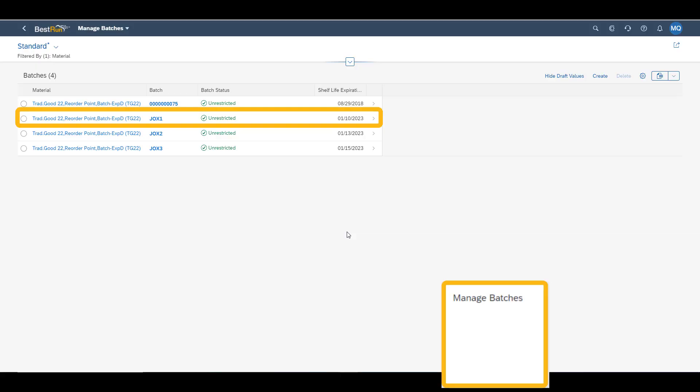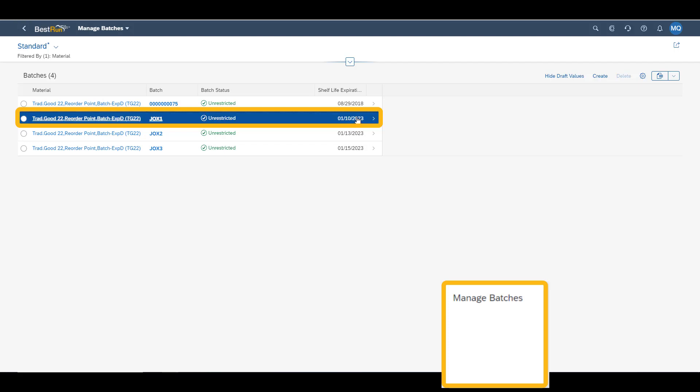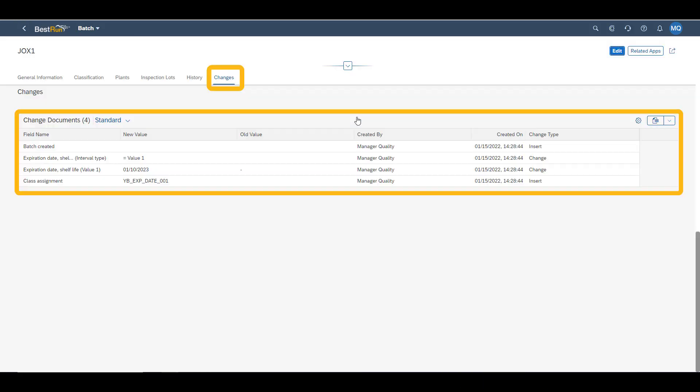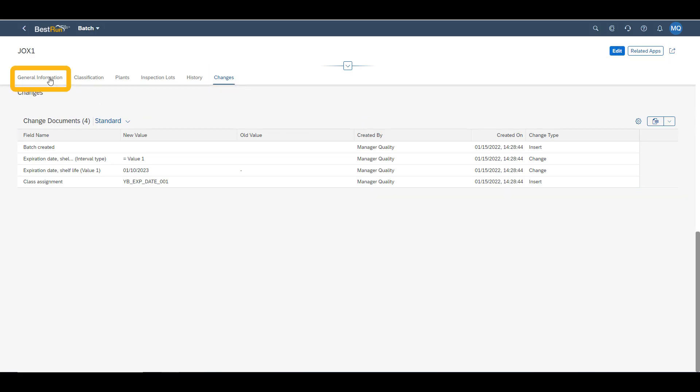In our manage batches app, we can see that our material has four batches available in the system. We select batch J-O-X-1 to view the fact sheet. In the fact sheet you have generic information about your batch. Here you see the change history.